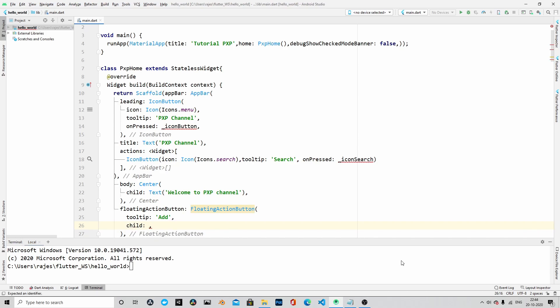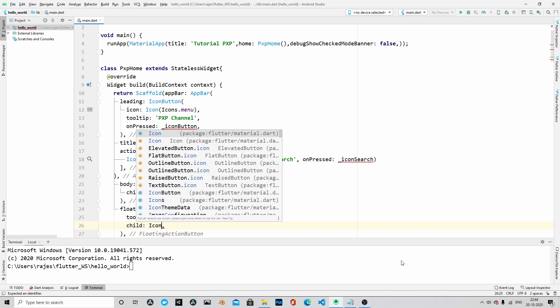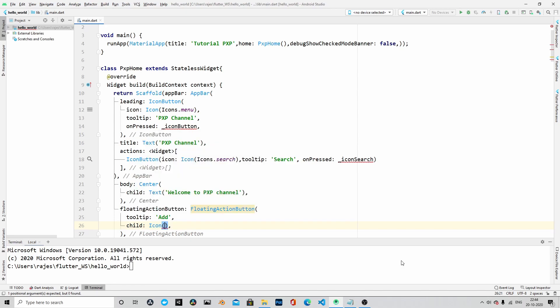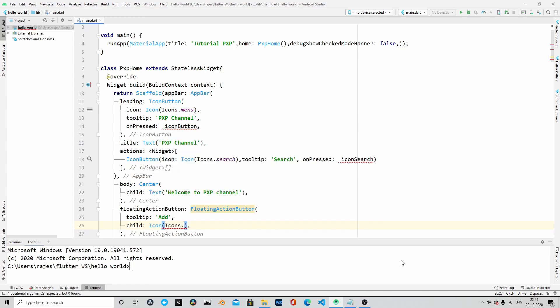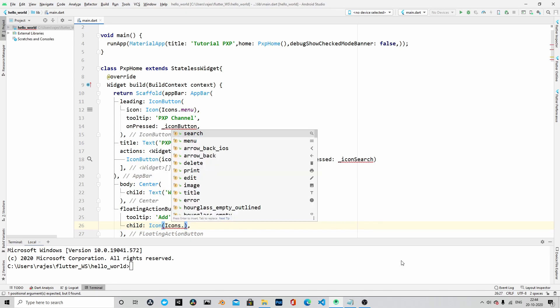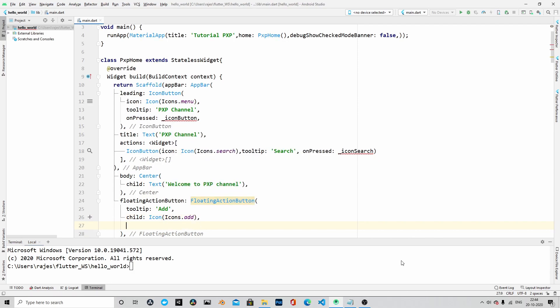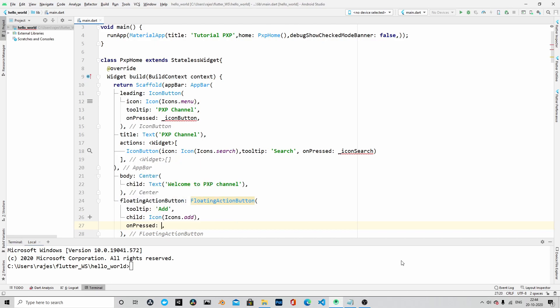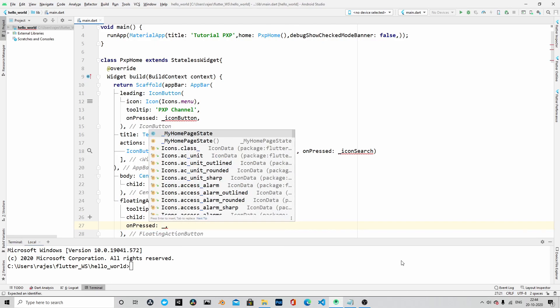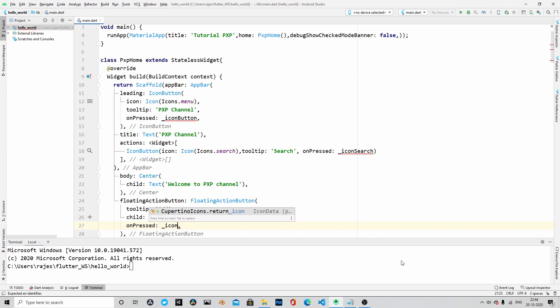...that it is going to be an icon, and the button type will be add button. Right, and then on pressed action will be another method which we will define a little later. So let's name it as underscore icon add.